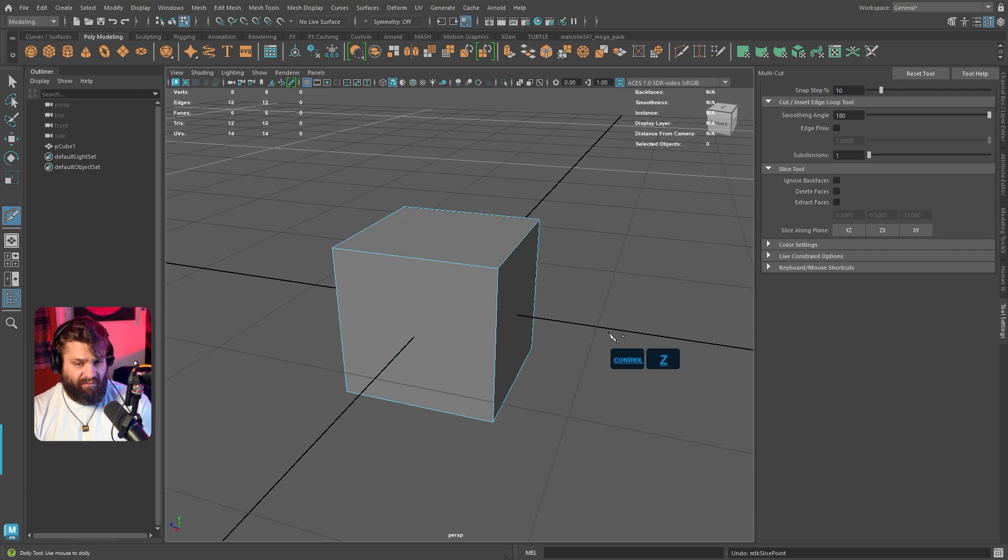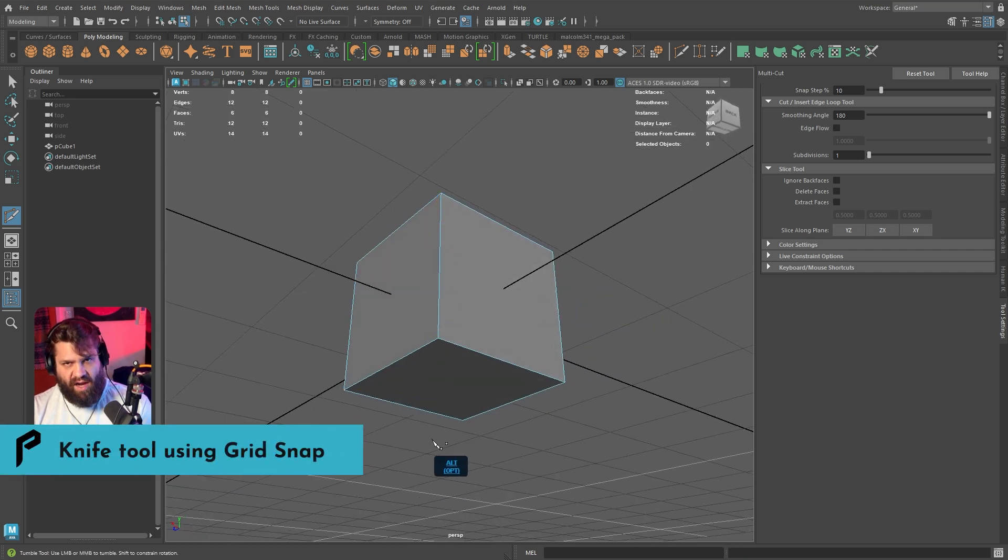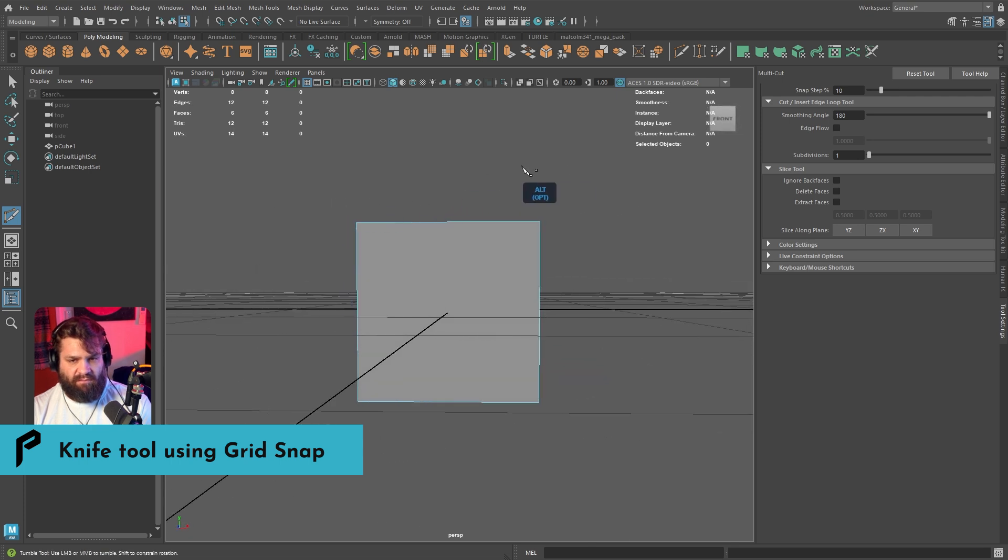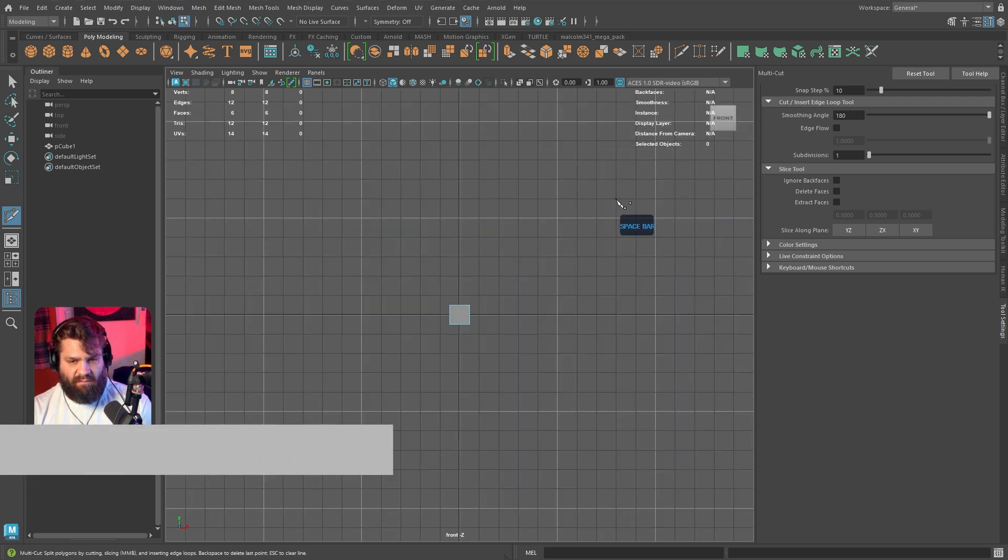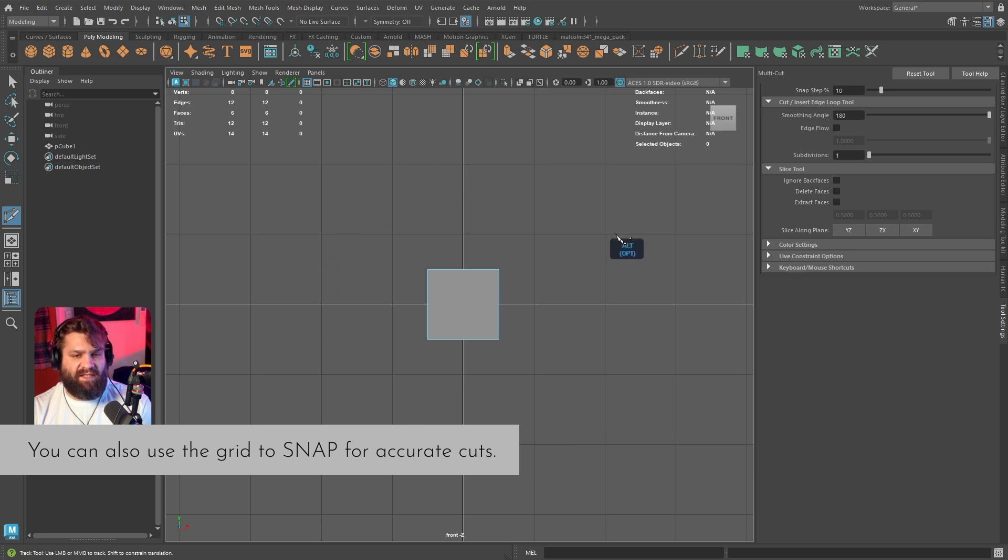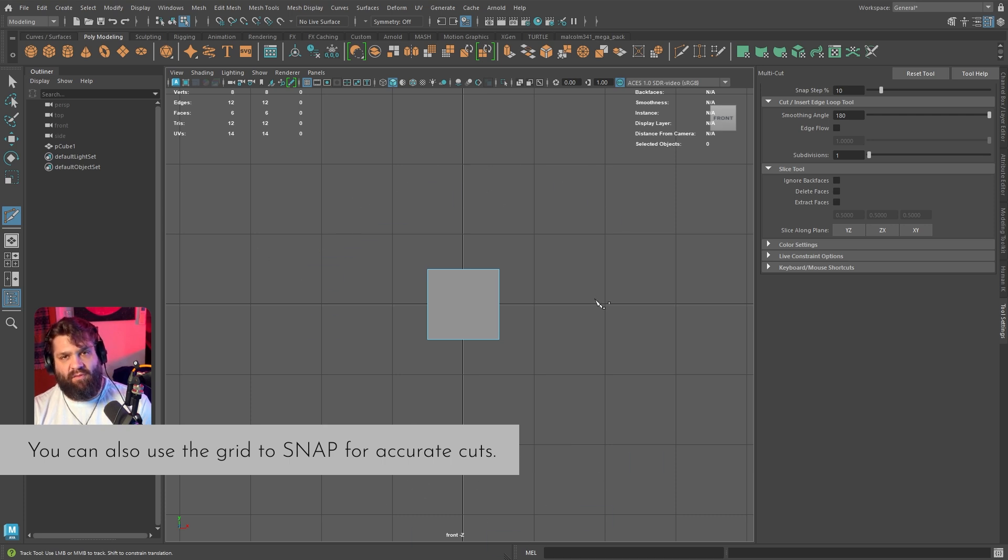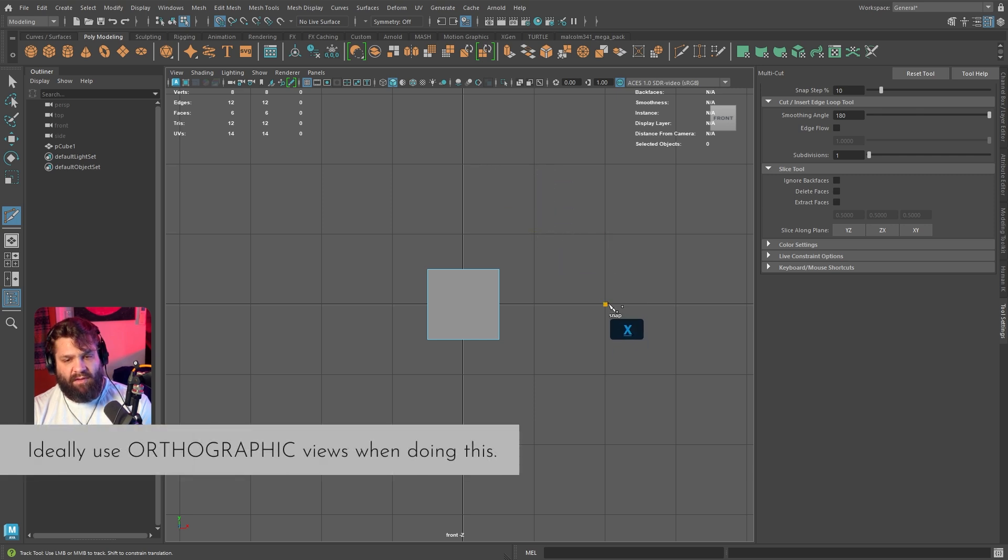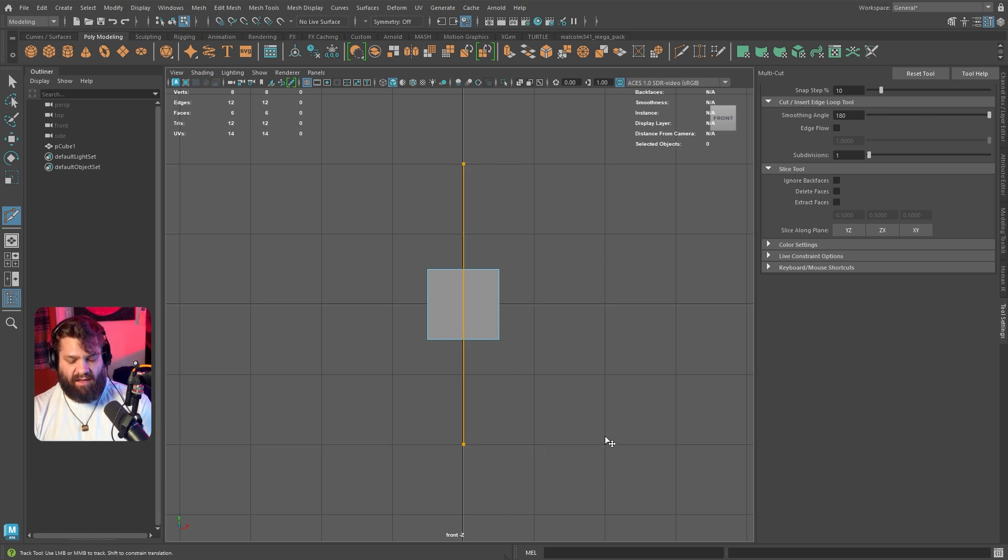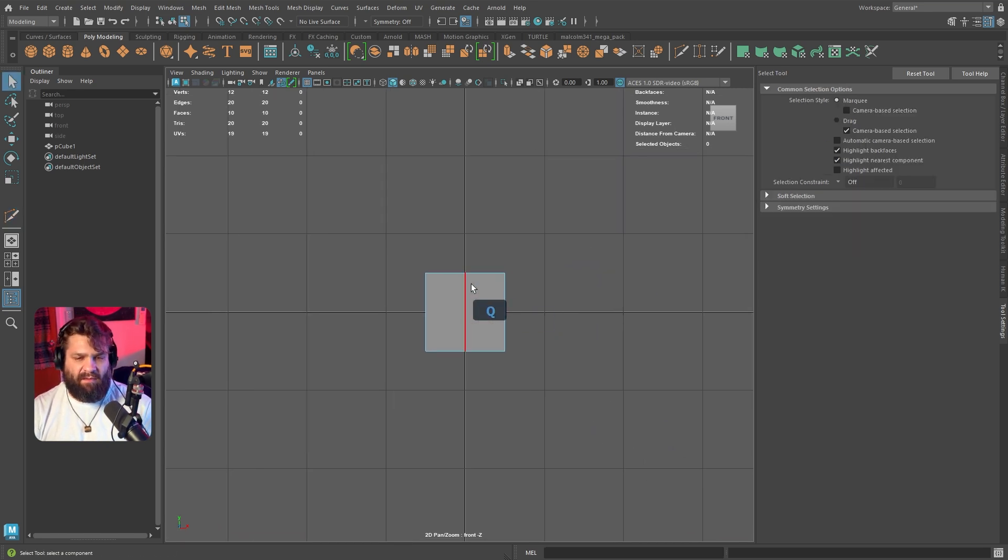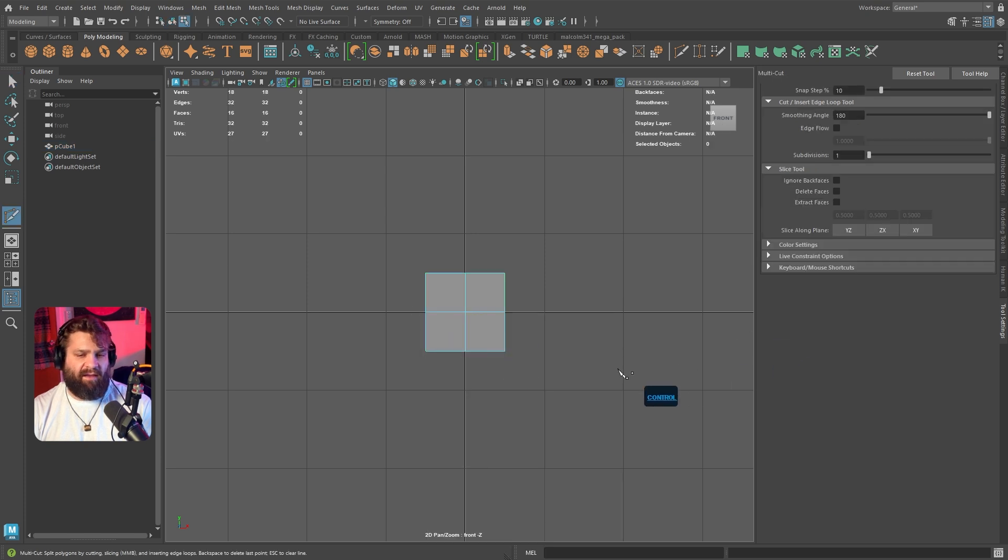You can also be a bit more specific. For whatever reason, you want to make sure that you're slicing this right in the middle, so let's go front view. You can use the grid as a means to be more specific by holding down X, and it's going to snap to the grid. So I can go in here, click once and then click again, and it's going to generate that cut right in the middle.